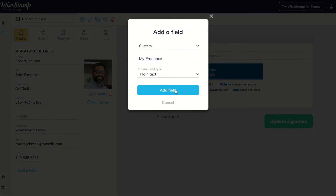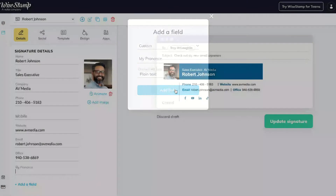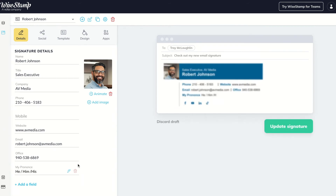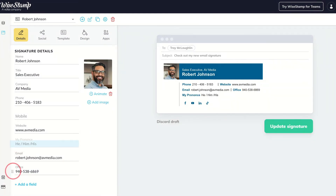Here he can name his field for his gender pronouns in his email signature, such as he, him, his. If he wants to put his gender pronouns in his email signature first, he can easily drag it in the Design section.